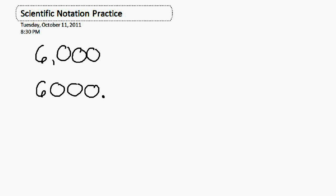Alright, so here we have two numbers that I'd like you to put into scientific notation. Maybe you want to press the pause button at the top of the screen and give yourself a shot at doing this by yourself before I do it. I'm definitely going to explain it, so if you want to press pause, go for it right now because otherwise we're going to be solving this problem. Let's throw these two numbers into scientific notation.